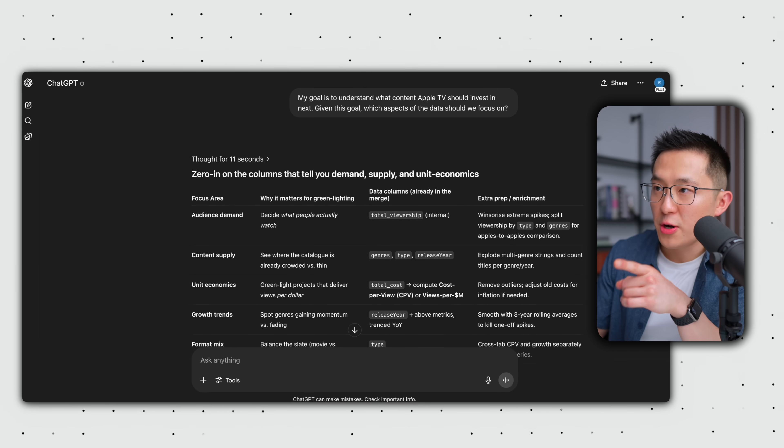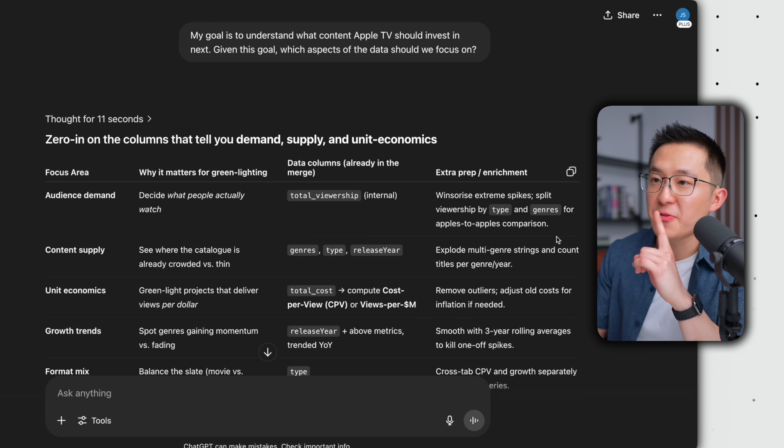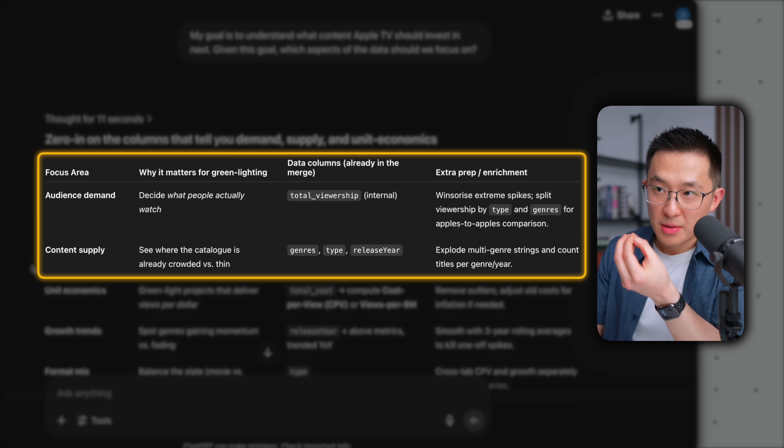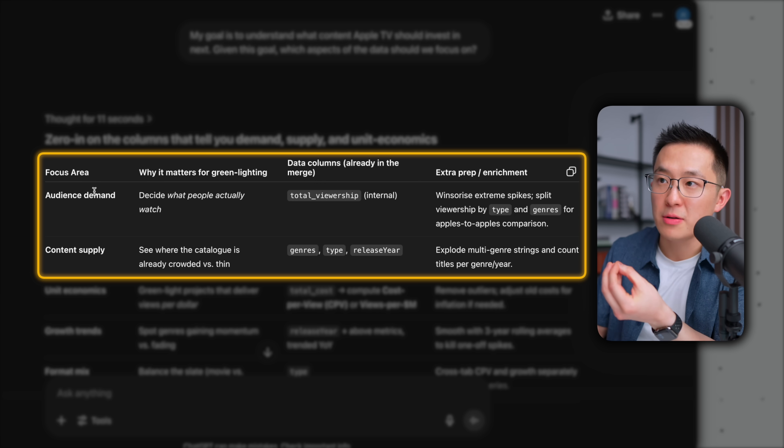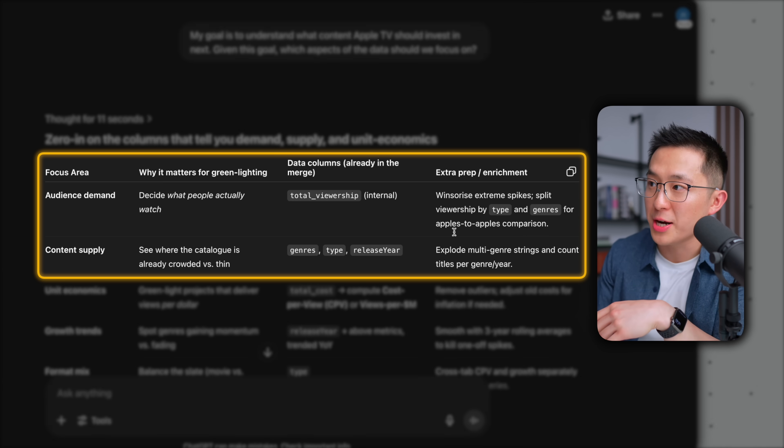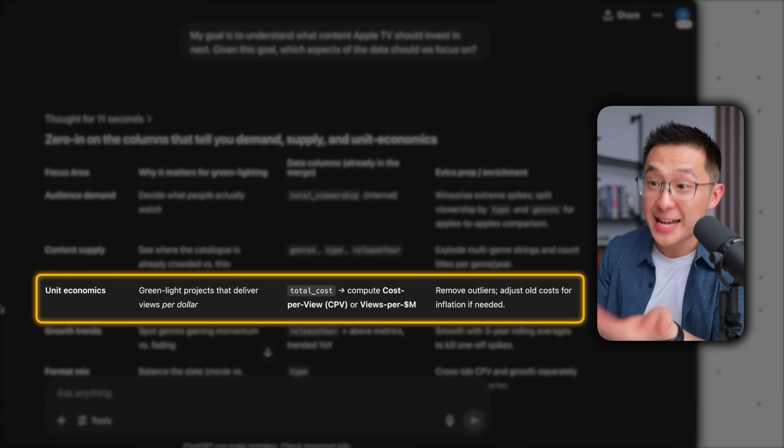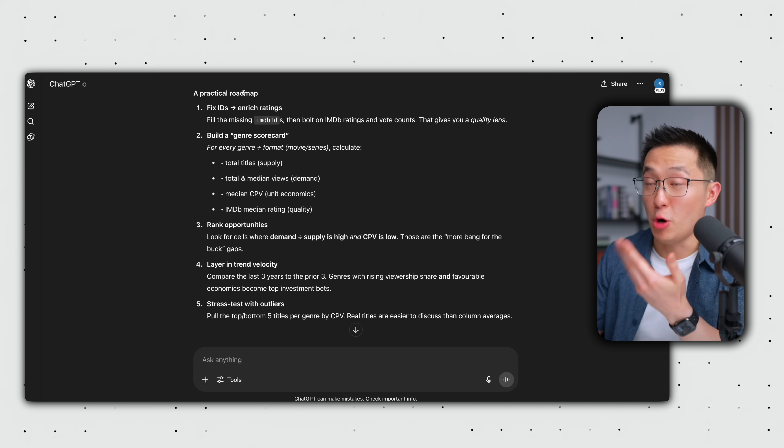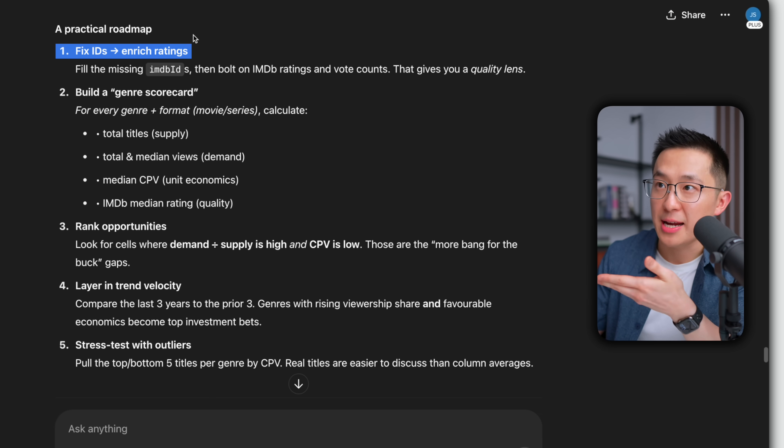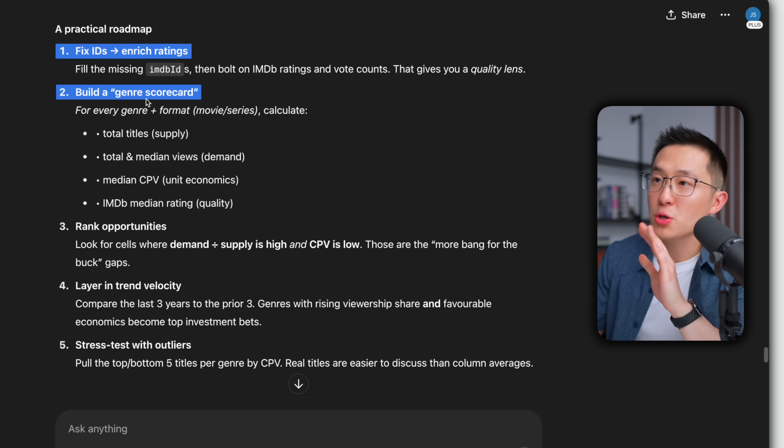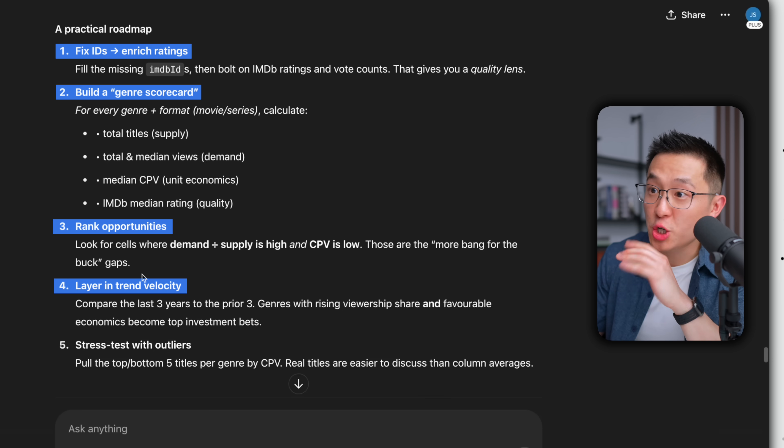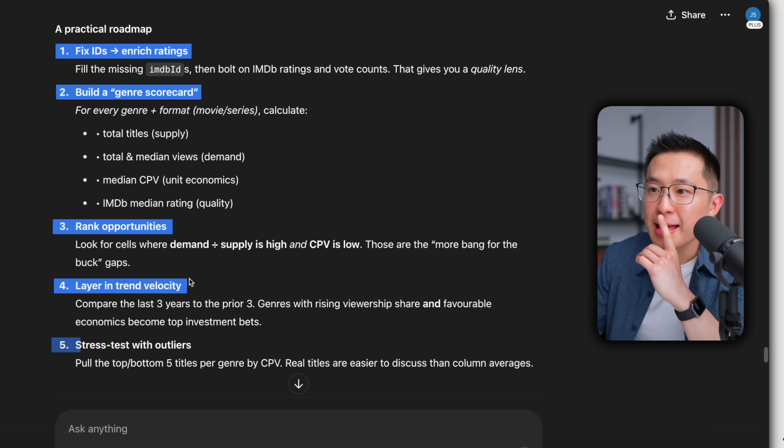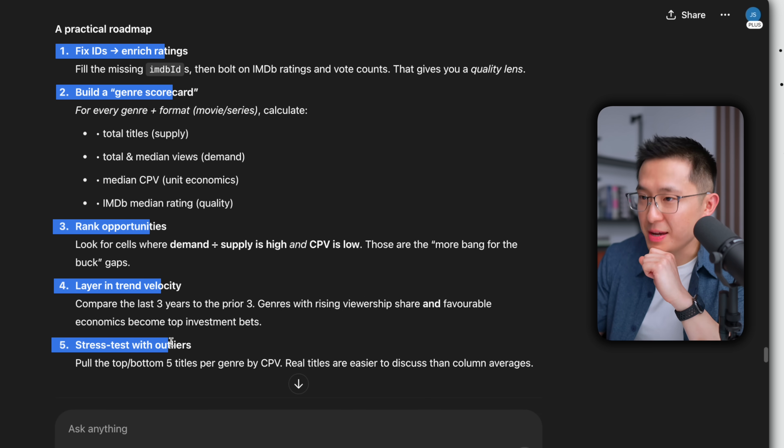Okay, this is very useful. So ChatGPT first breaks down our options for us. For example, if you're in the Apple content team, you might care about viewership, audience demand, and content supply, right? So you would want to do this. If you're in the finance team, you might want to learn more about unit economics and do that. Scrolling down, we even see a step-by-step roadmap. So first, we might want to clean our data. Okay. Then we build a genre scorecard. That could be very interesting. Then we rank our opportunities, layer in trend velocity. I would have never thought to do that. And finally, stress test with outliers. Makes sense.